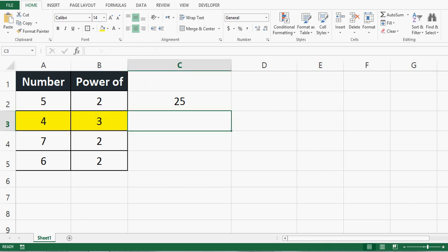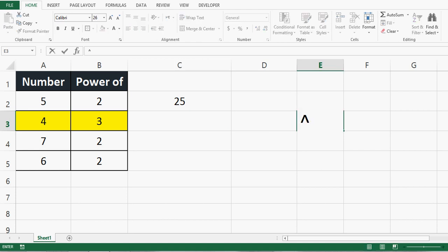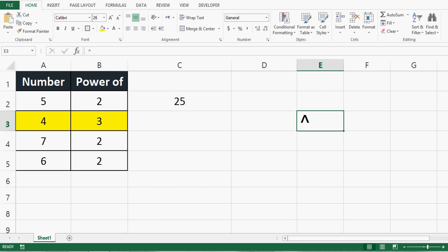Let's see how we can use the power function in a different way, by using the caret sign. What is the caret sign? This is the caret sign on our keyboard. We can use this to calculate power.